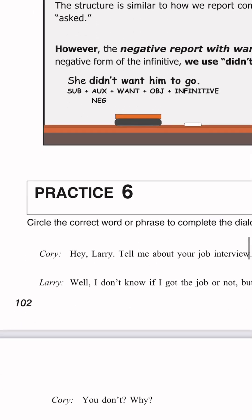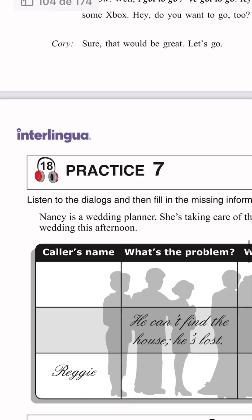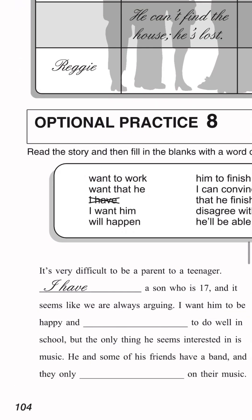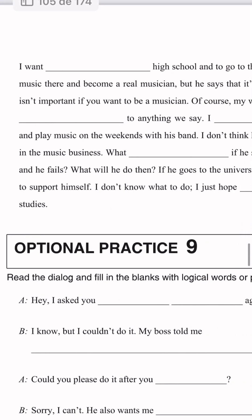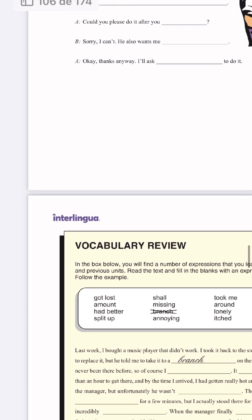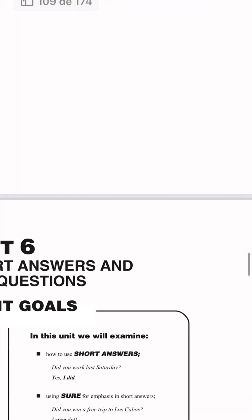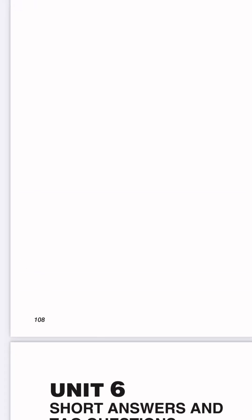We have practice number 6, practice number 7, optional practice number 8, optional practice number 9, vocabulary review, check your progress, and notes. This is all for unit number 5. Thank you very much, my friend, for listening to this audio and viewing this video. See you next time. Bye bye.